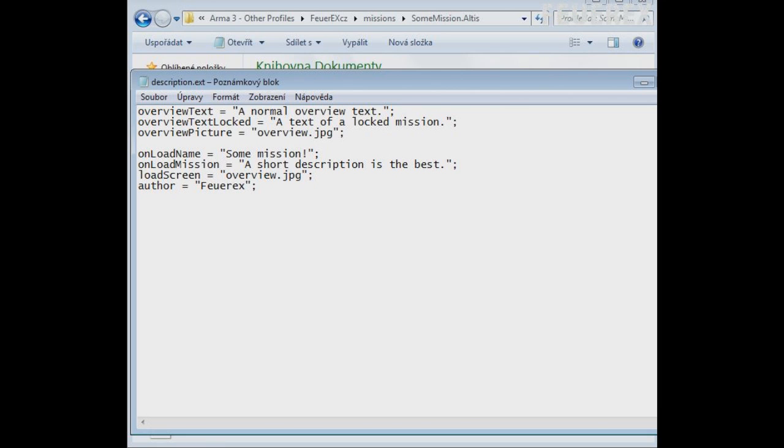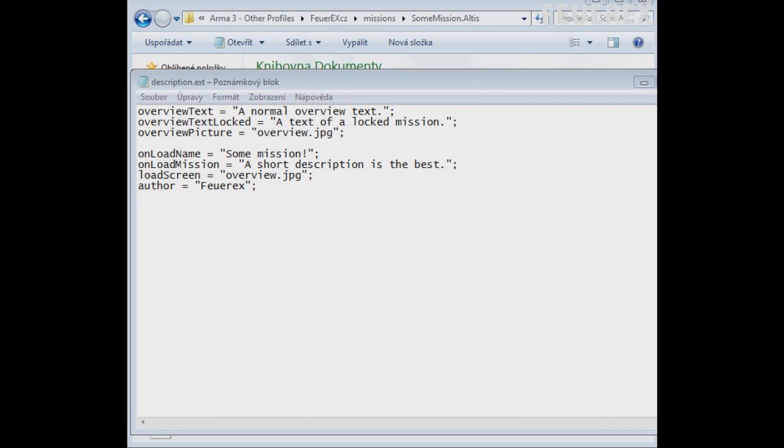Once you edit everything into the description ext, you can save the file. Make sure you haven't forgotten anything, images, some text, make sure you haven't deleted anything like question marks or something. And return back to the mission editor and save the mission.